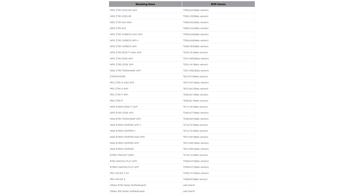MSI will continue to update the latest news for our users. Please follow MSI's official channels and check the product pages for BIOS updates.